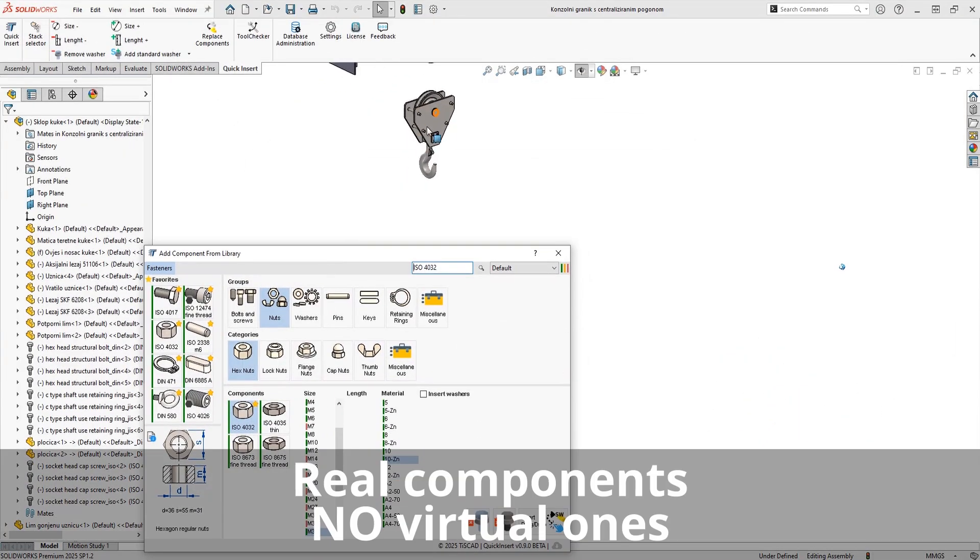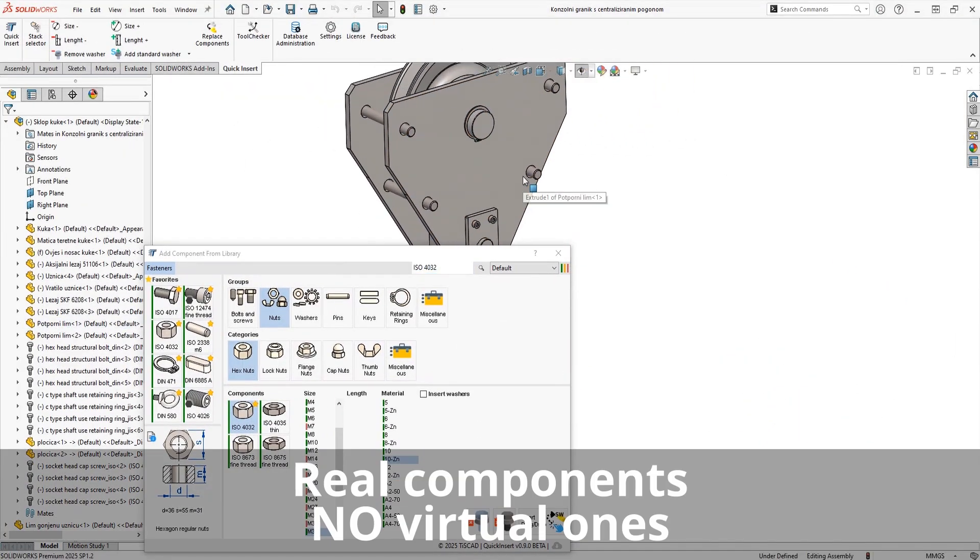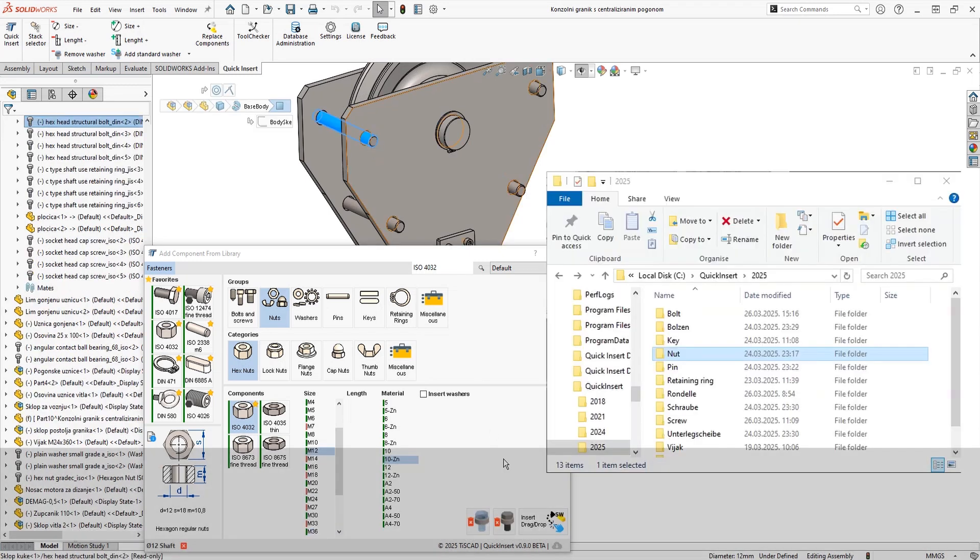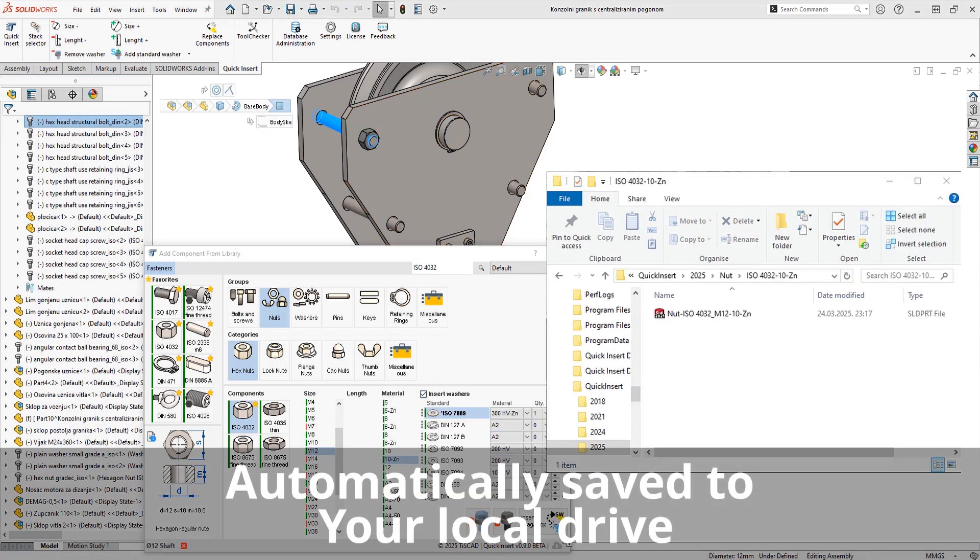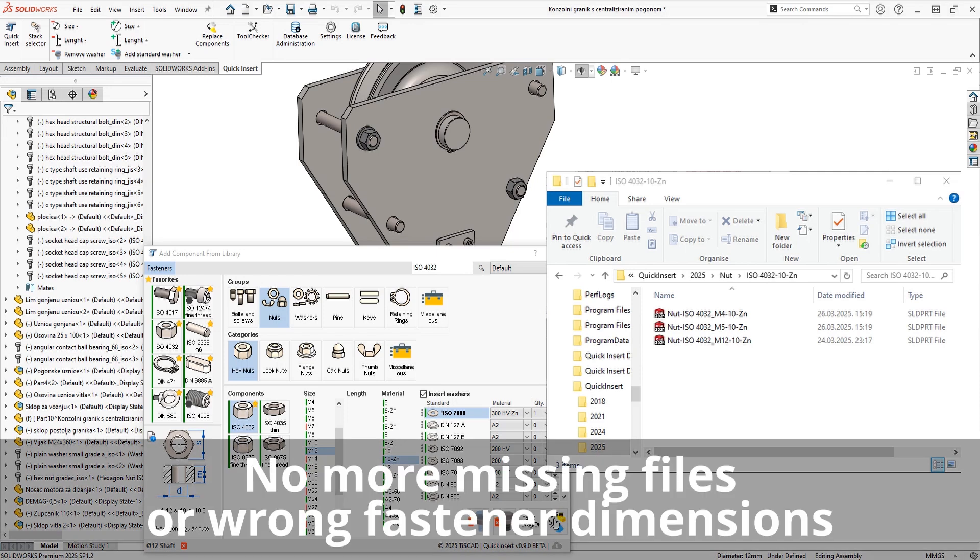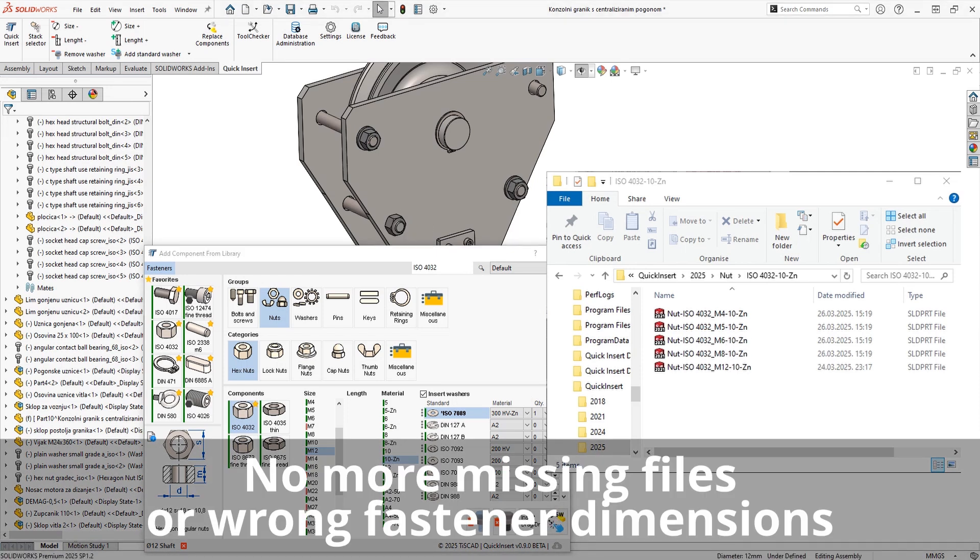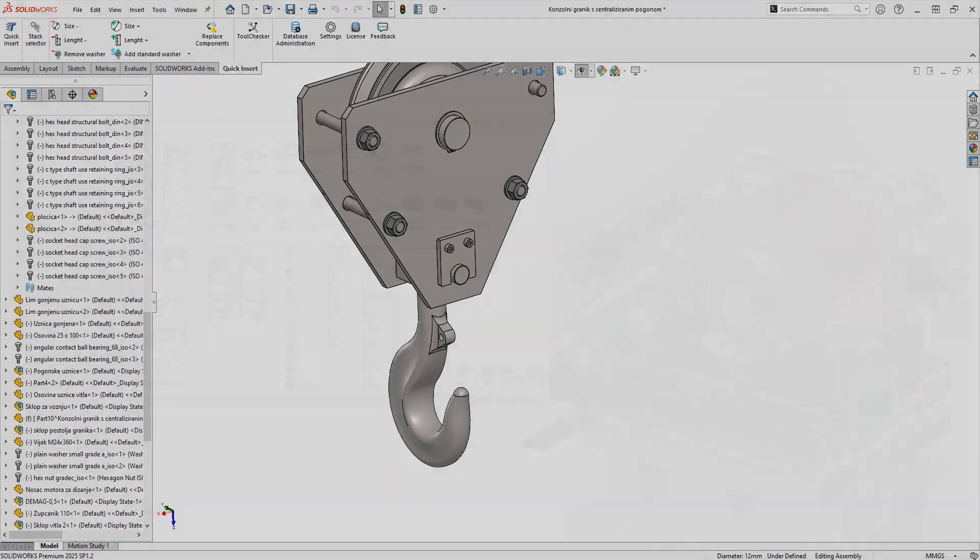When you add a fastener, it's not just a virtual part. It's a real component saved directly to your drive. This way, you keep complete control of your parts without worrying about missing files or unexpected changes. Everything is saved locally, organized just the way you need it.